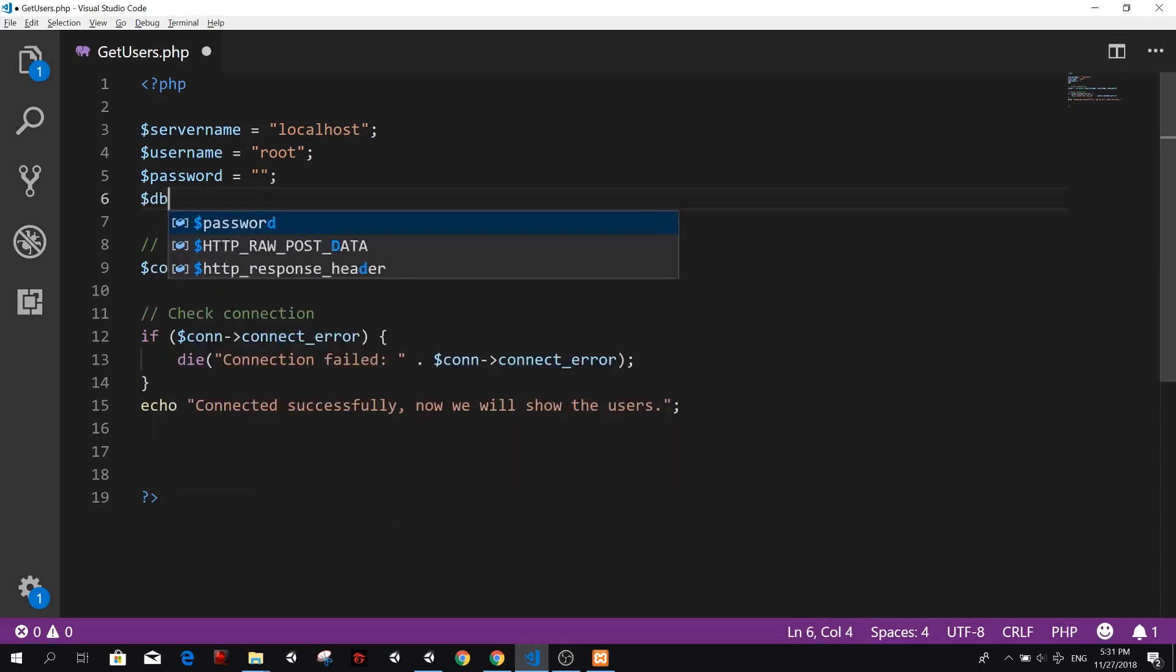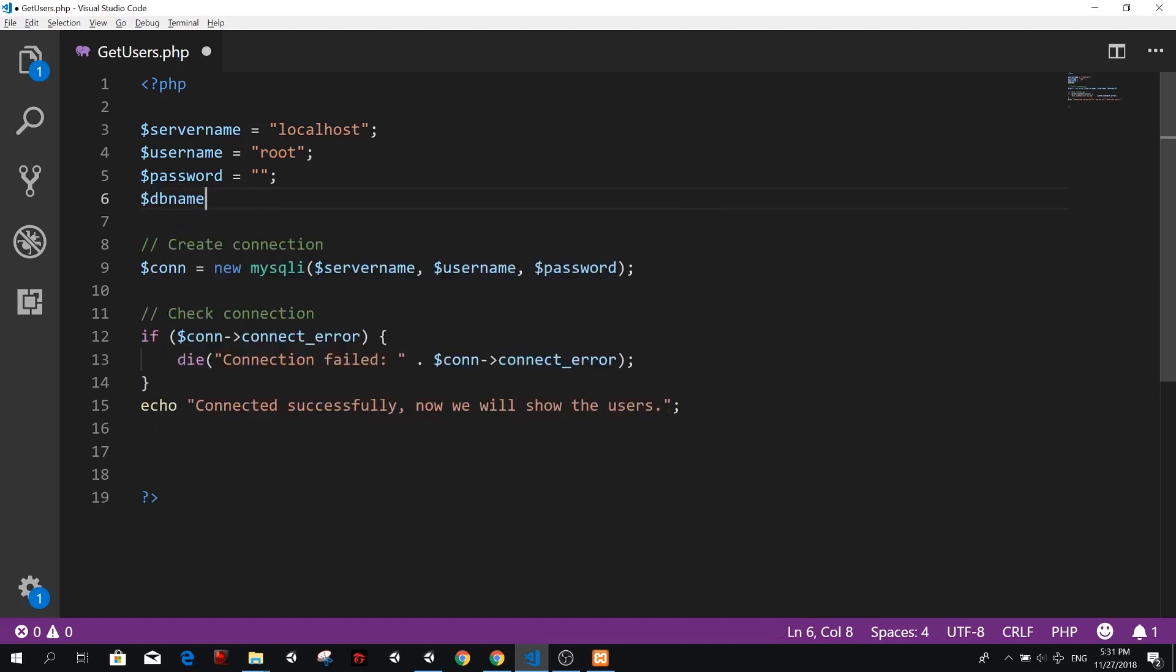So before we get the users, we need to add one more variable here. And that variable is going to be the name of our database. So DB name, database name is the one we created. So it's unity backend tutorial. So that's the name of our DB.